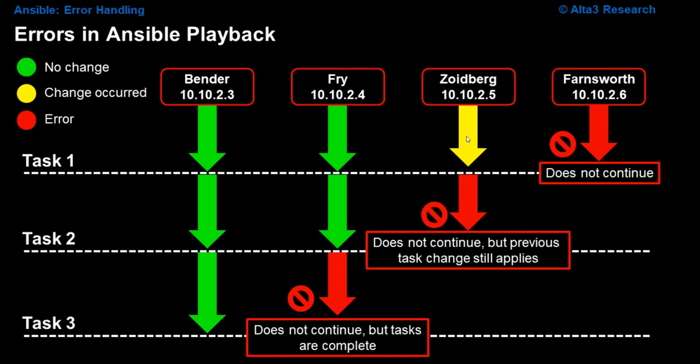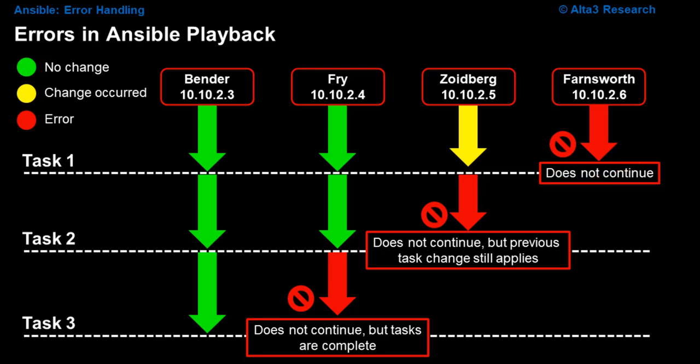In fact, this is often sometimes desirable that if you are going to fail, you should pull a Farnsworth and fail on task number one. Why?